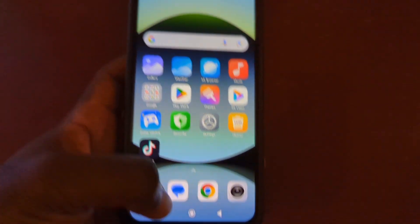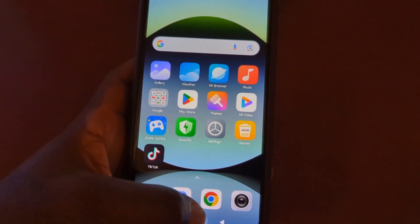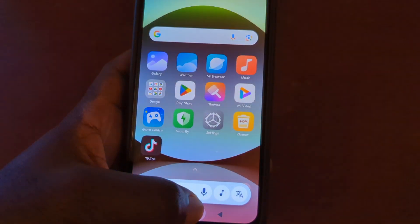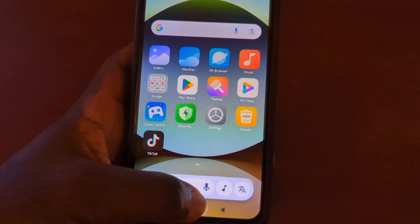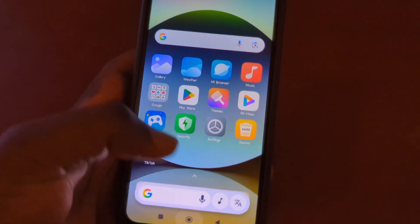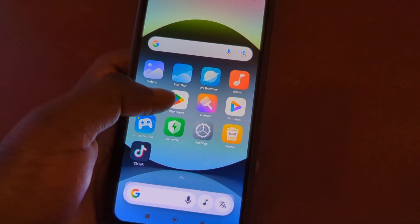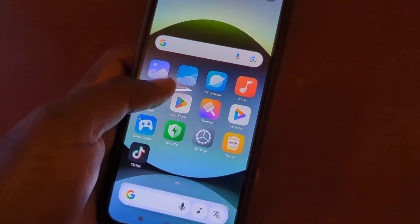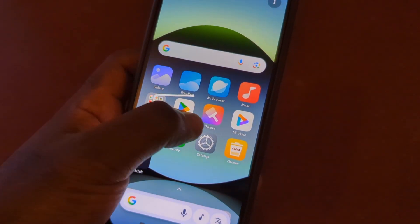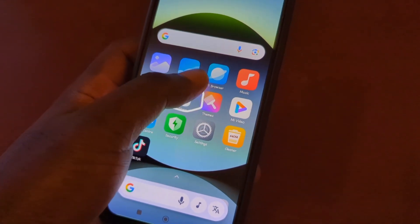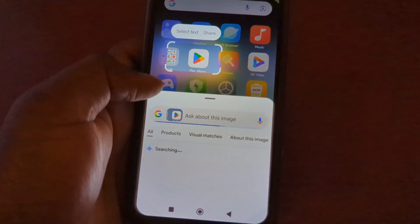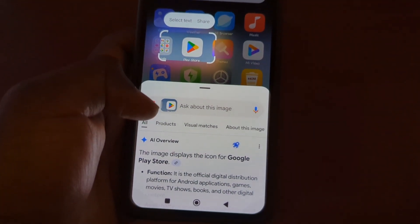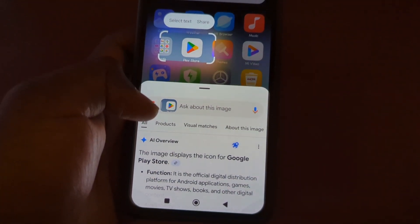Now let's try it out. Long press on the home button, and the Circle to Search interface comes up. Circle the thing that you want to search — for example, circle this icon here. You can see it gives you the result down here.